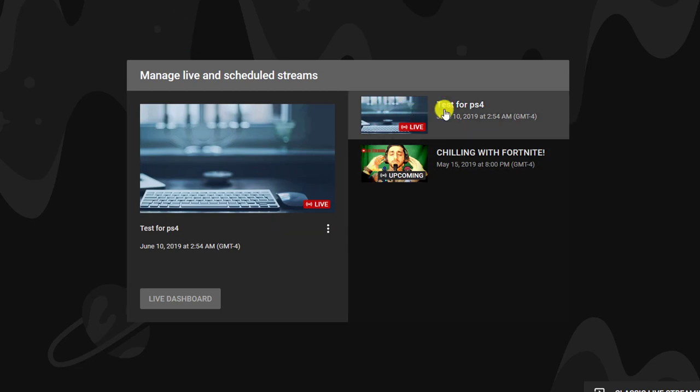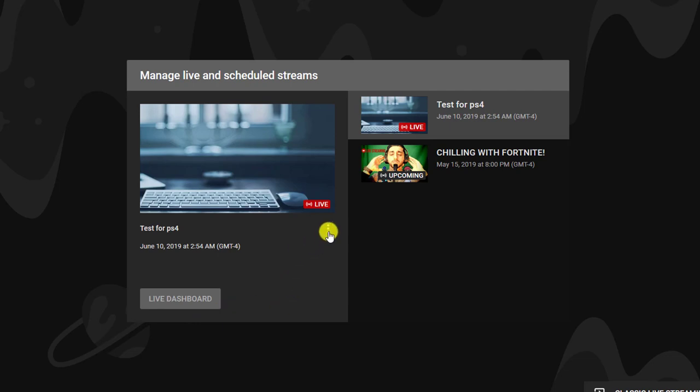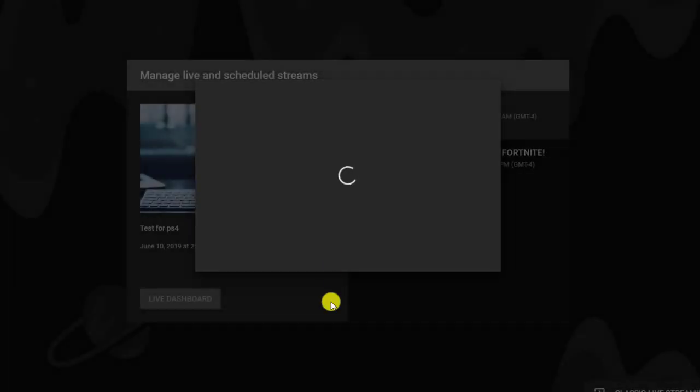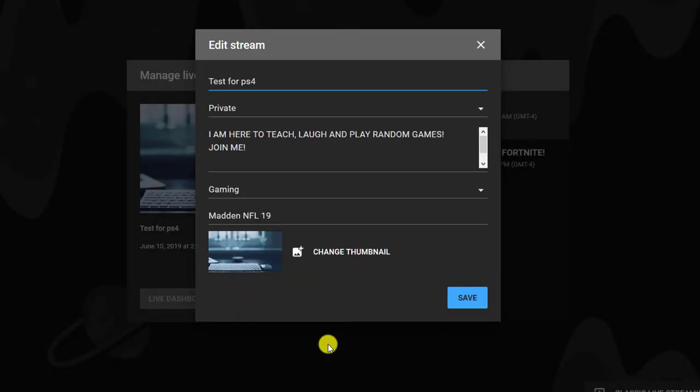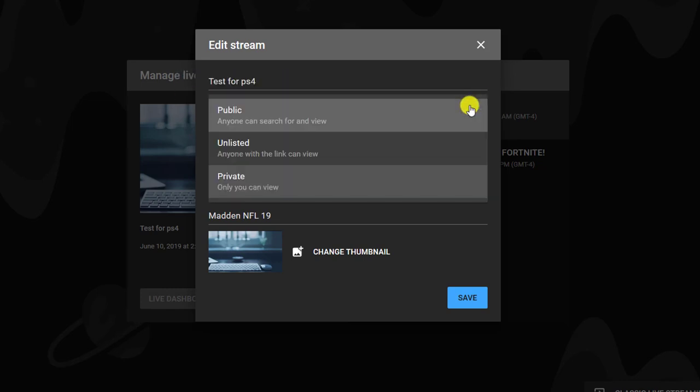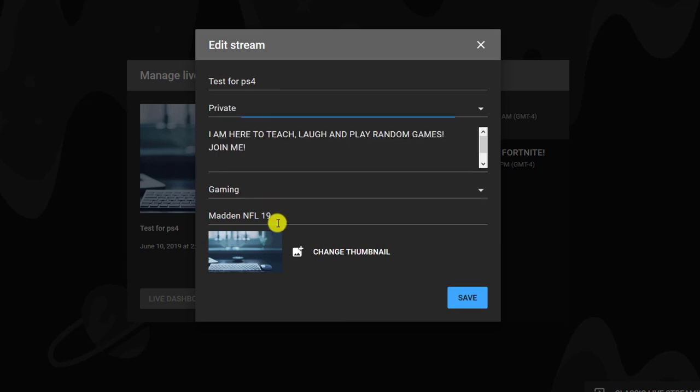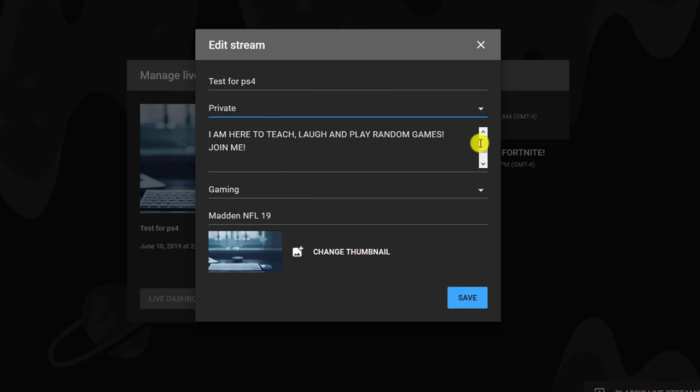You guys can see I'm doing a test PS4 live stream. All you gotta do is you can click on it. You can go to live dashboard, or you can make all the changes here. Just go to edit. From here you can change the title if you don't like it. First thing I'll probably do is always change it to private real quick so that we can do all this so people don't know.